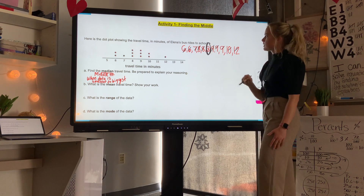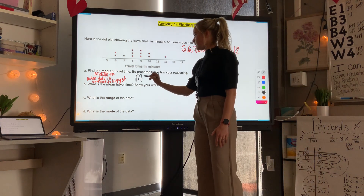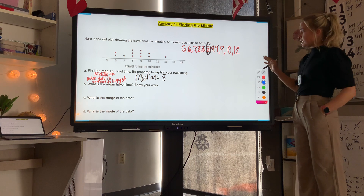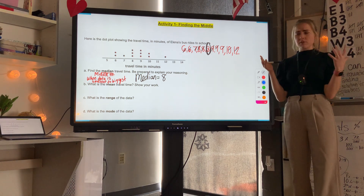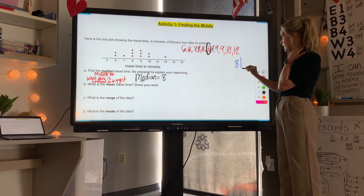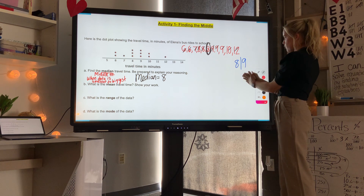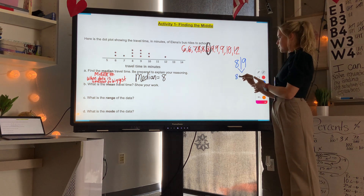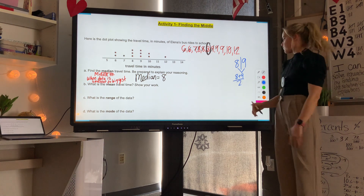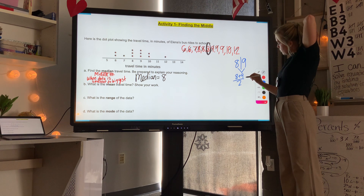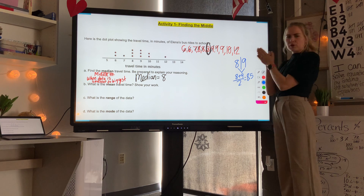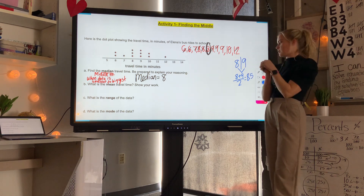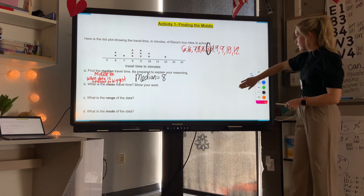Cross out on each side until you find the middle number. My middle number is eight, so my median equals eight. If the median falls between two numbers — which happens with an even count of data — like between eight and nine, you find the number in between by adding those numbers and dividing by two. Eight plus nine is seventeen, and seventeen divided by two is eight point five. So sometimes the median isn't one of the actual data points, but that will come up later.